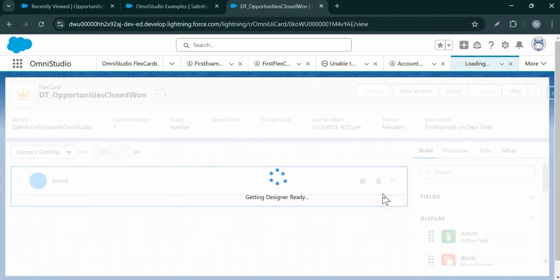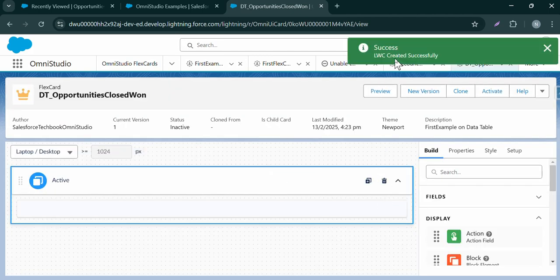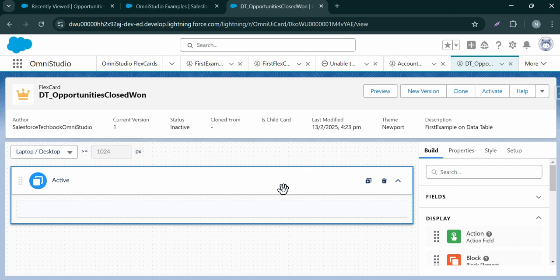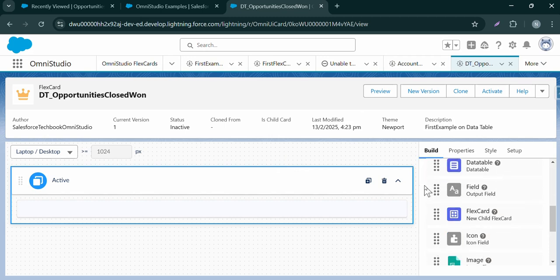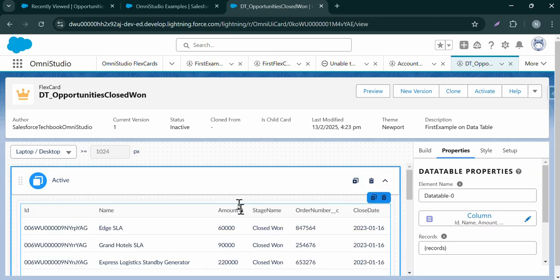Our flex card has been created. You can see the LFC is created successfully — this flex card is built on top of LWC. Now let's drag and drop the elements. Since we want to display a data table, let's drag and drop the data table element. You can see we are able to display the data table based on the fields we selected.